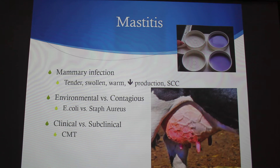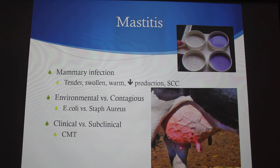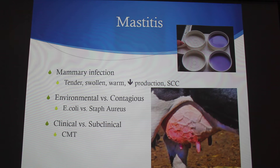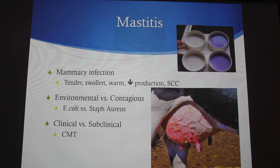Staph is the biggest one for contagious mastitis. You want to milk your infected cows later, separate them so you don't spread infection, and you don't want to milk them dry — just milk until nothing is being pulled down from the teats anymore. Milking past empty causes the automatic milkers to push milk back up.